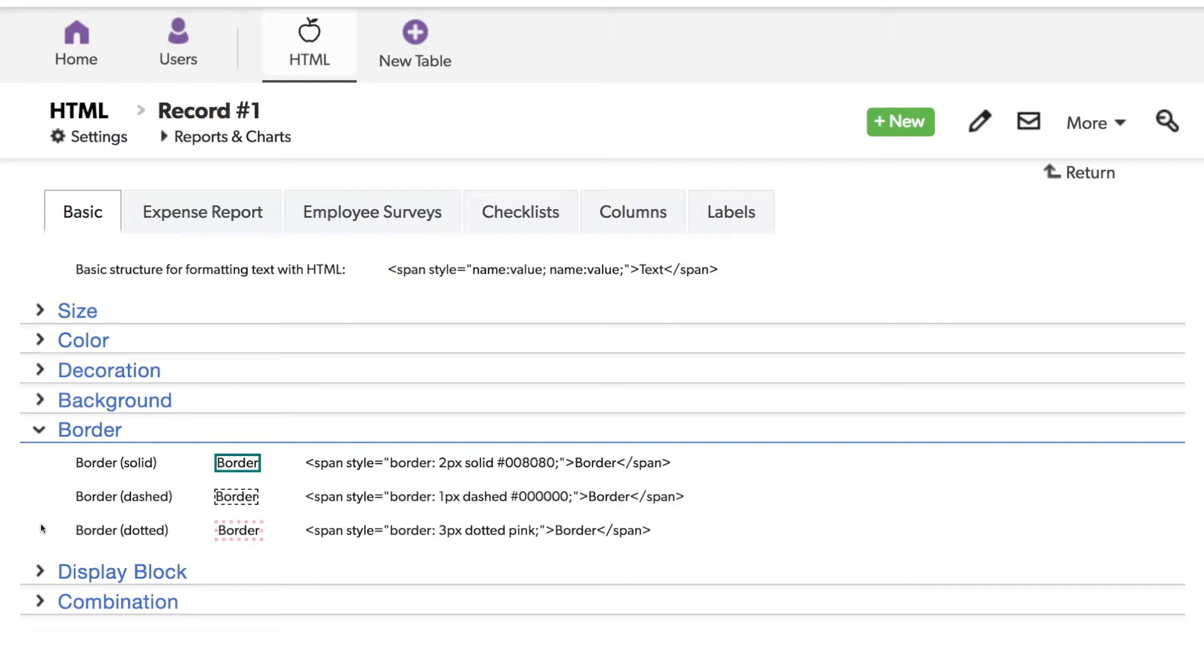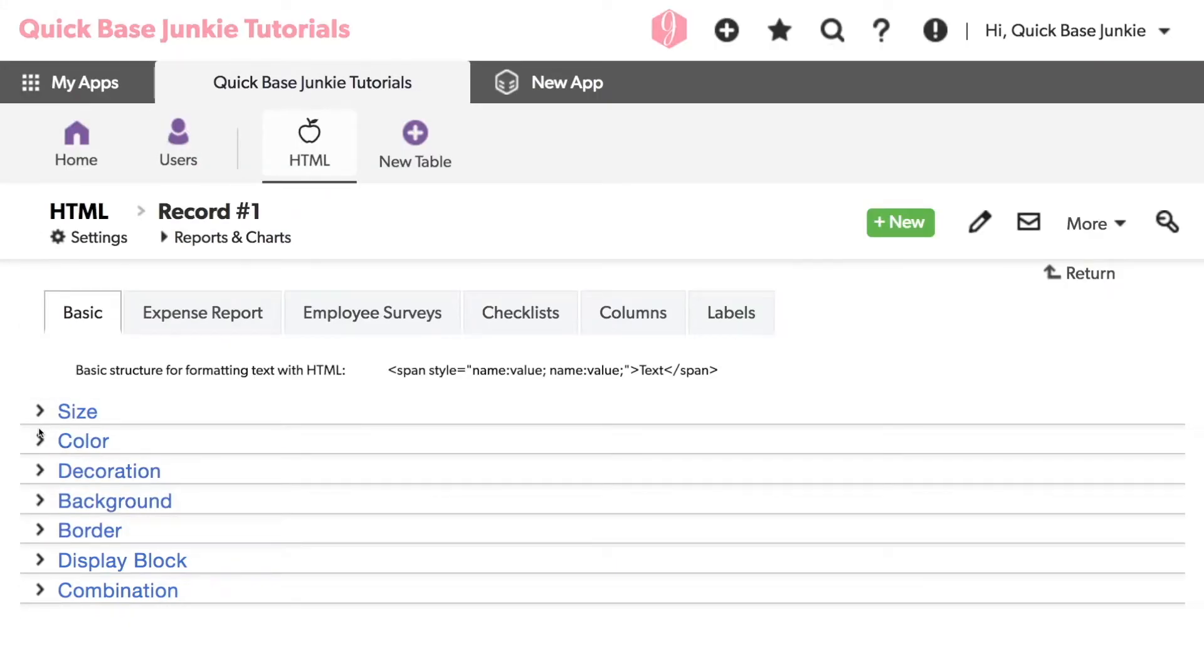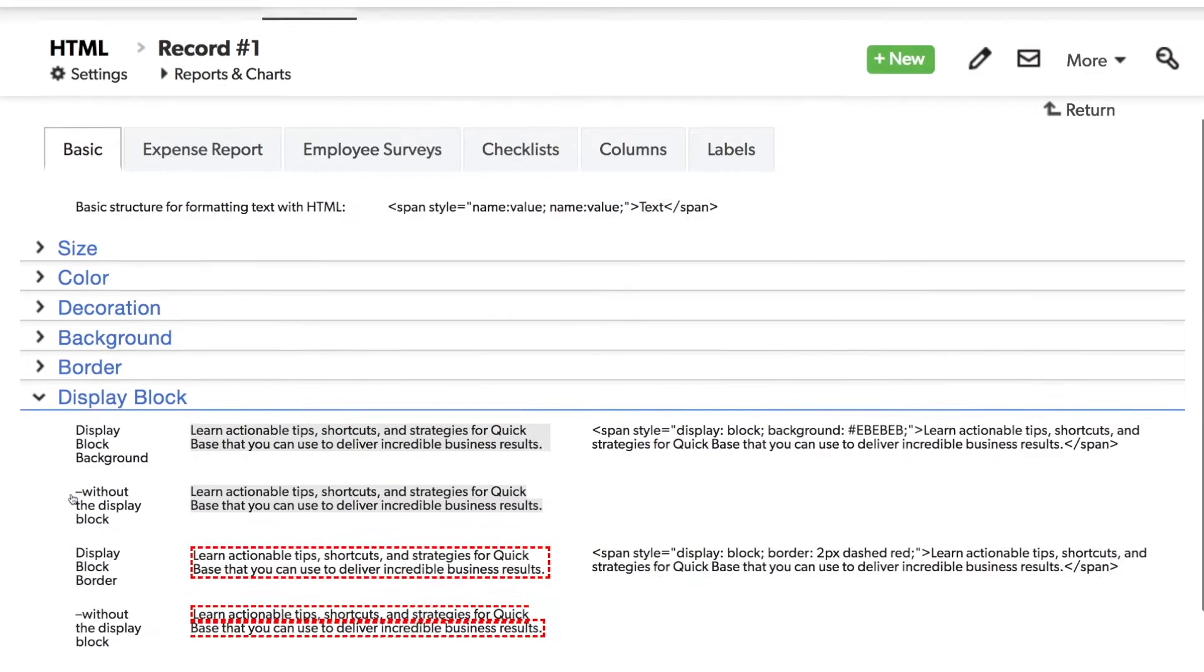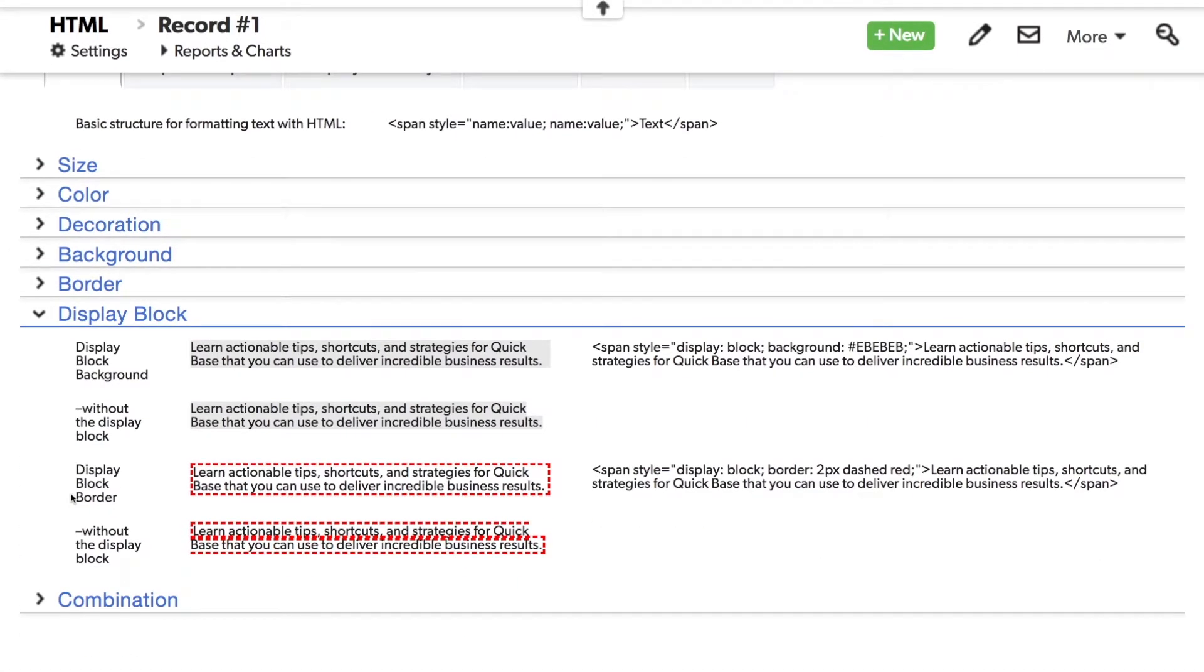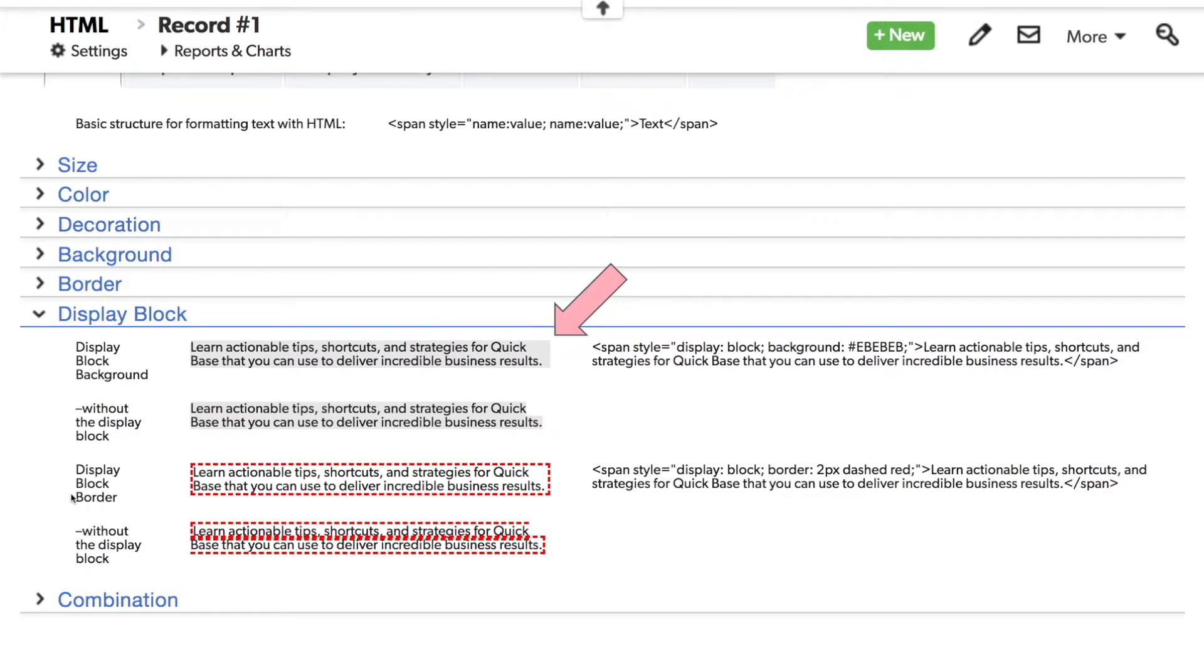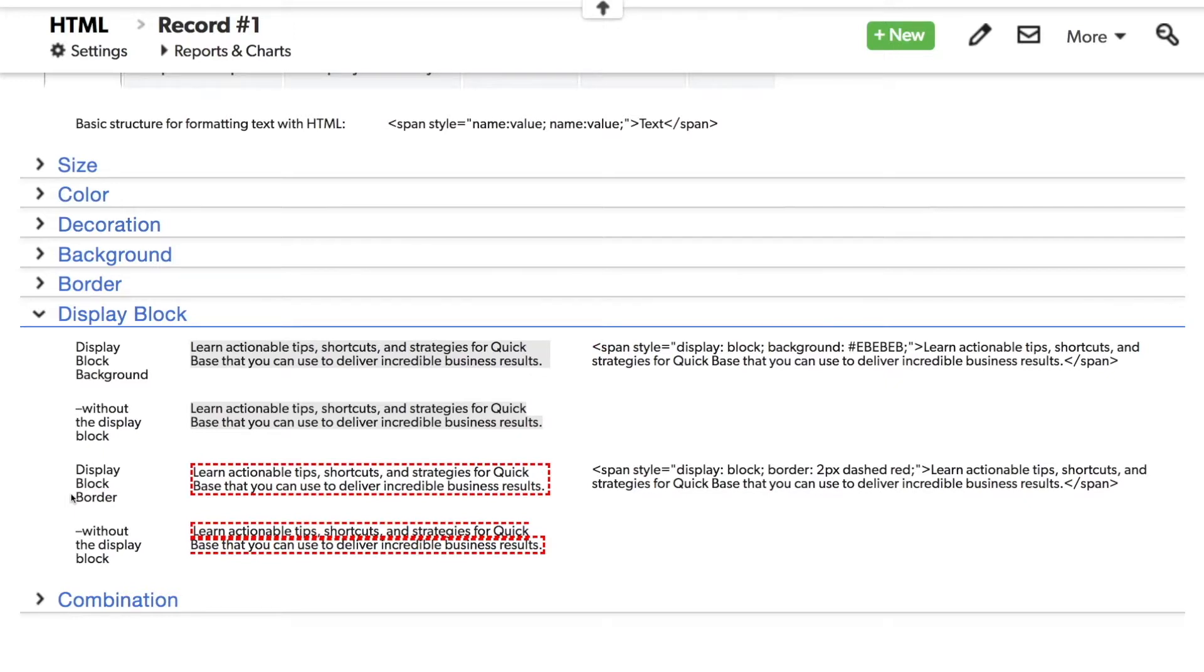So far we've gone through formatting of lines of text, but what if you want to format a whole block of text? In that case you'll want to include display with a value of block along with your other formatting. Notice the difference when we don't use the block. In the first line here we've used the block so that gray background extends all the way across and around. When we don't display it with a block it's almost like we're just highlighting the individual words, where the background is only going to show up if it's behind a word.